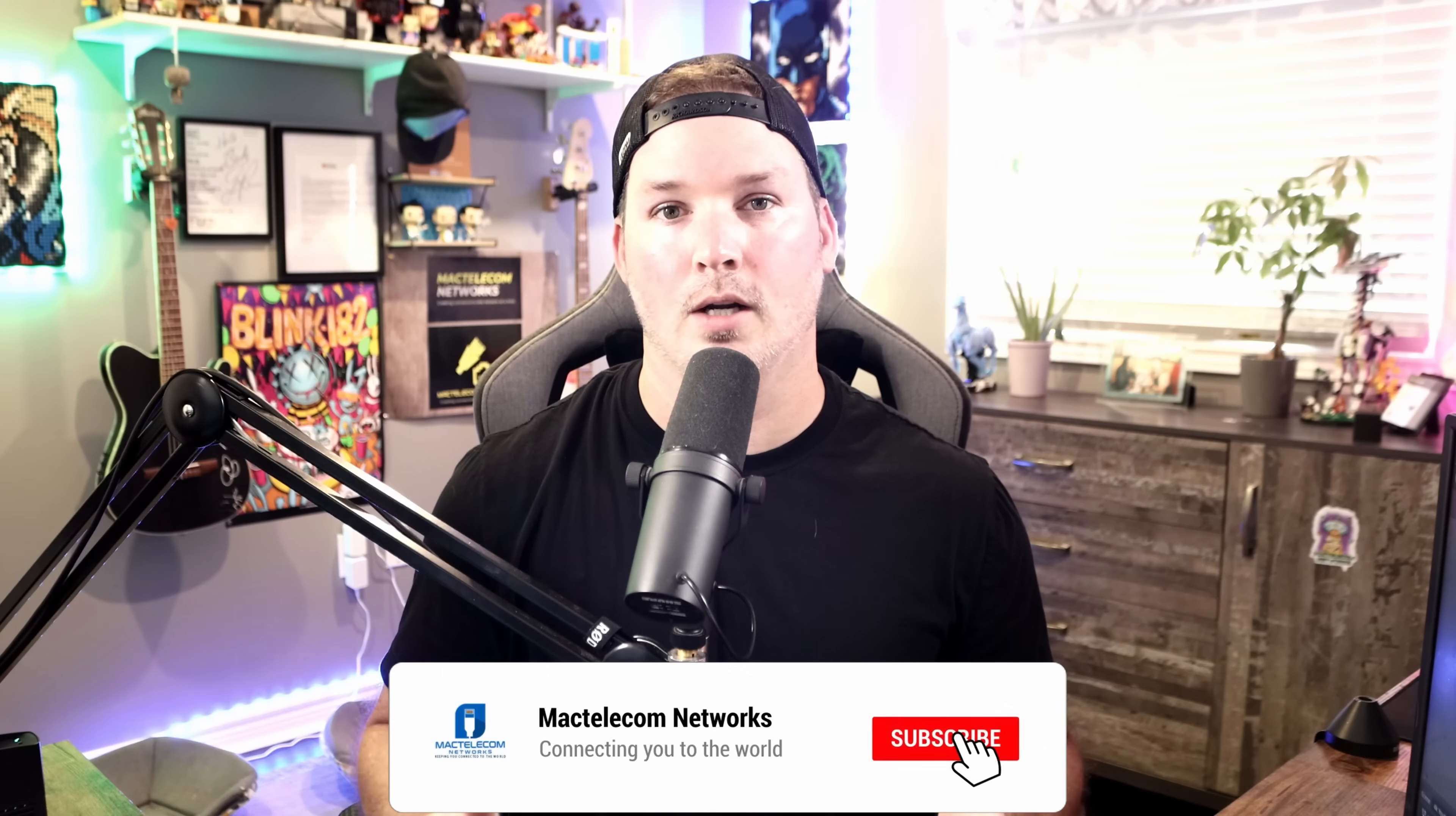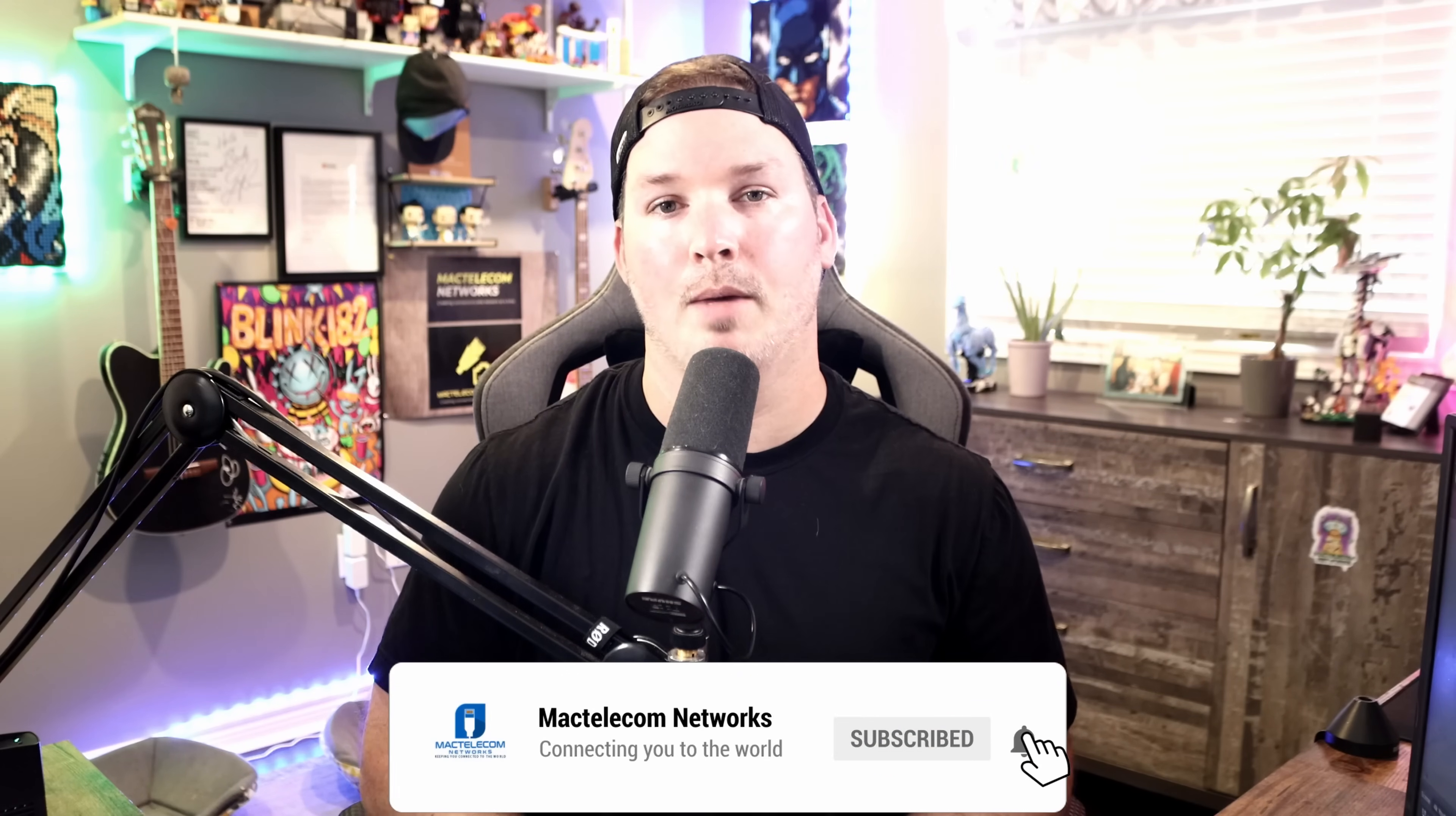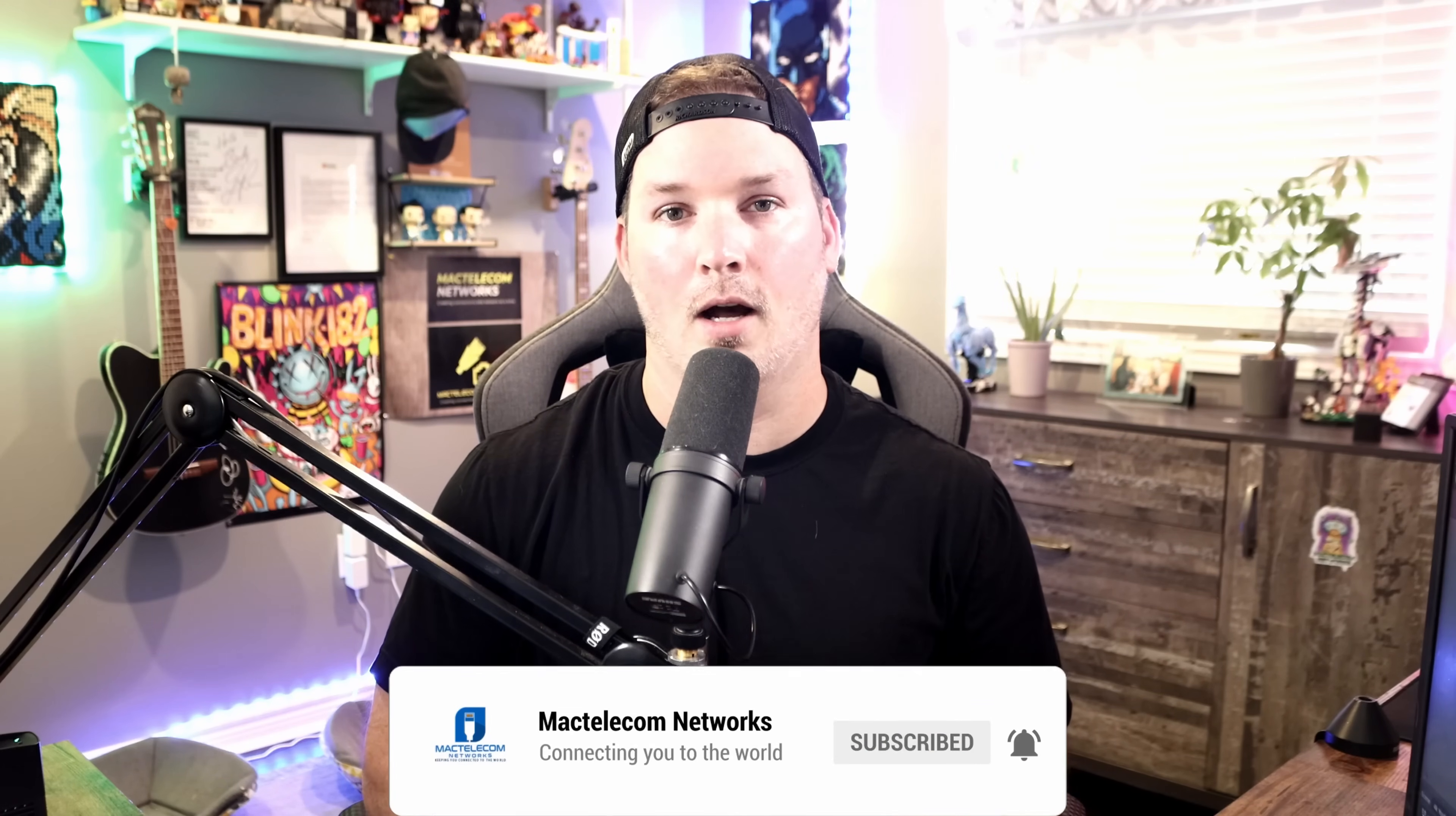And that's gonna be it for this video. Let me know down in the comments below what you think about unify vantage point. If you liked this video, hit the thumbs up button. If you're new here, please subscribe and hit the bell icon. All right, thanks.